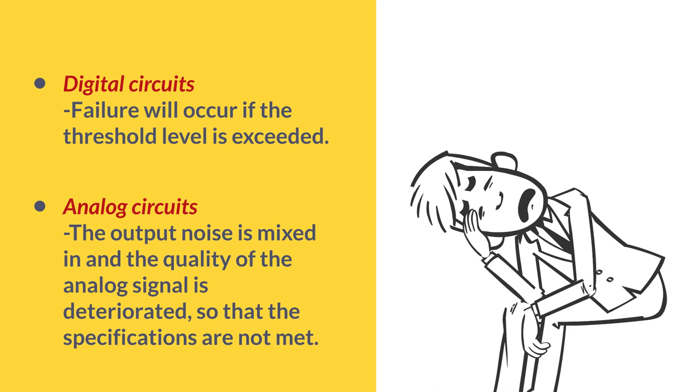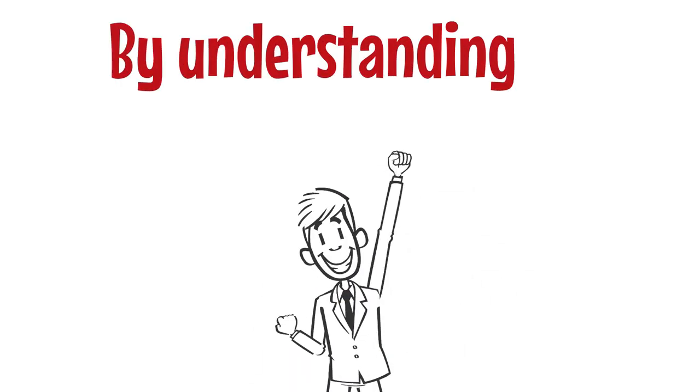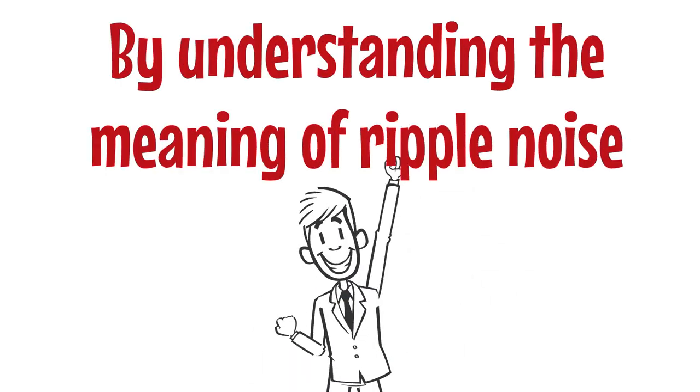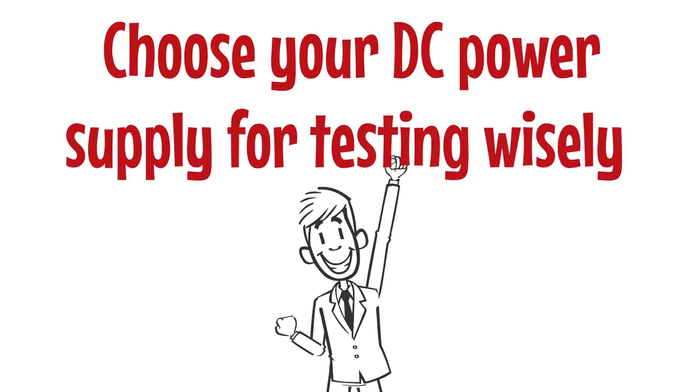Because of that, the smaller the ripple noise, the better. However, you can select a regulated power supply that is reasonably priced if the above problems do not occur. Some circuits are not as sensitive to larger ripple noise and don't require such strict specifications. So, it's always better to check in advance exactly what you need.